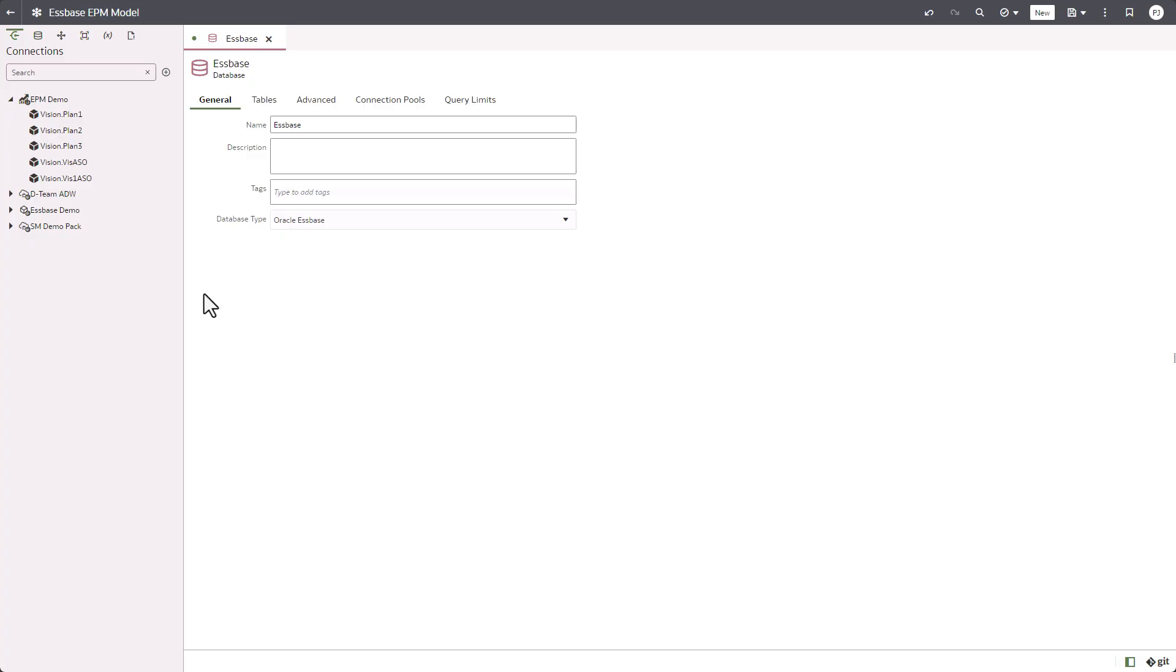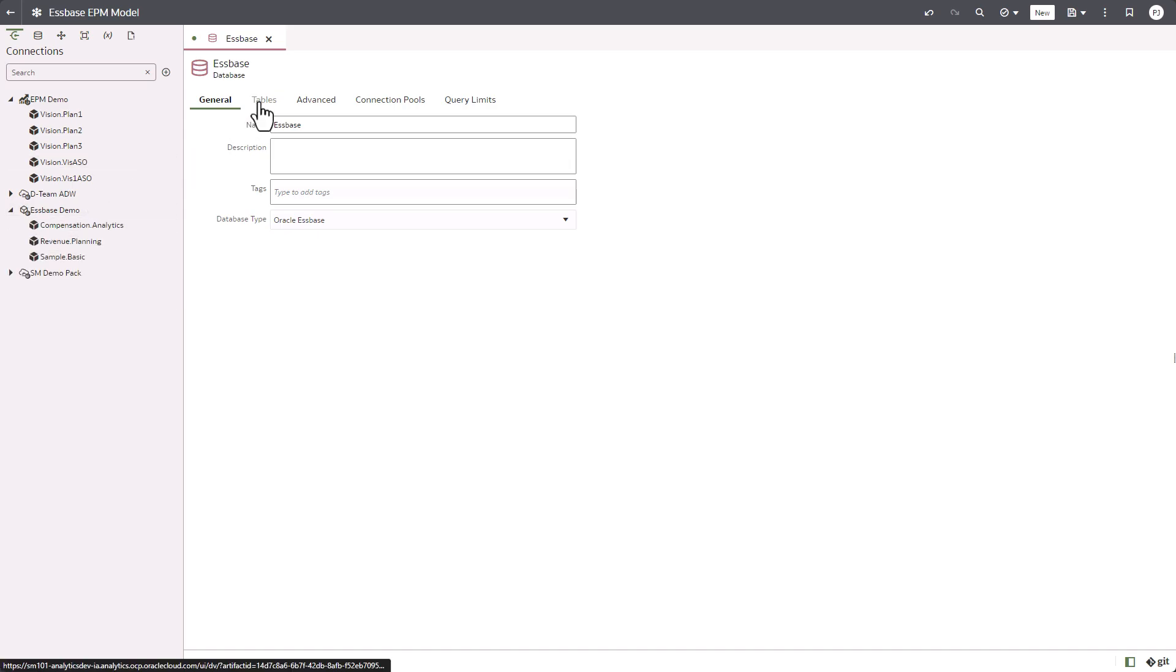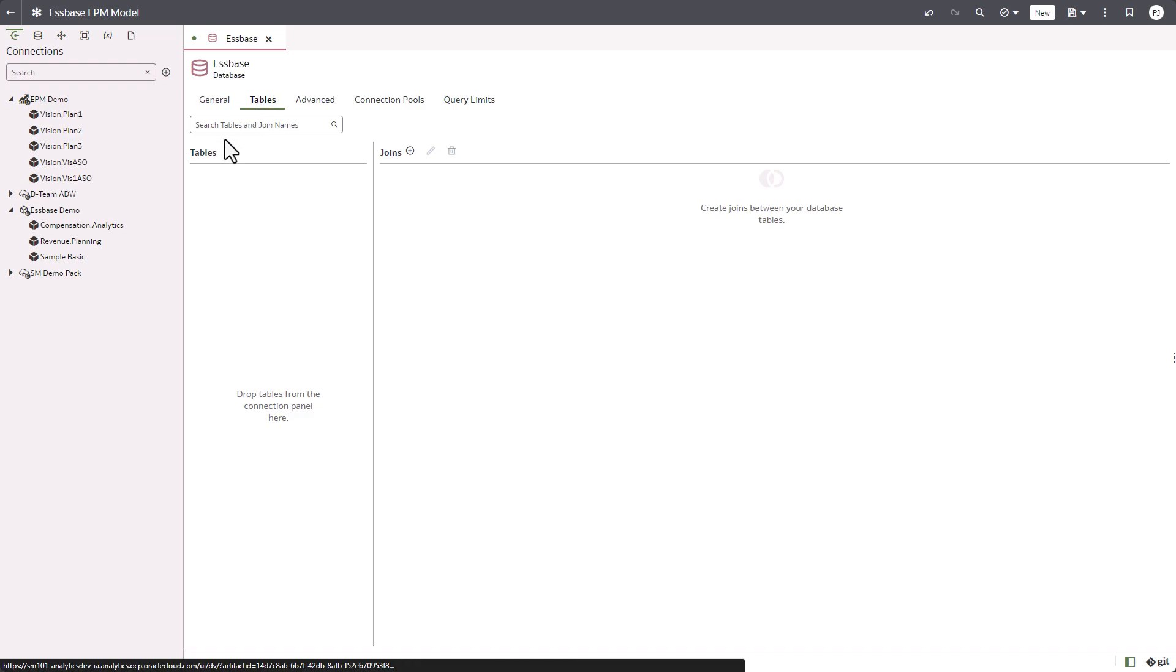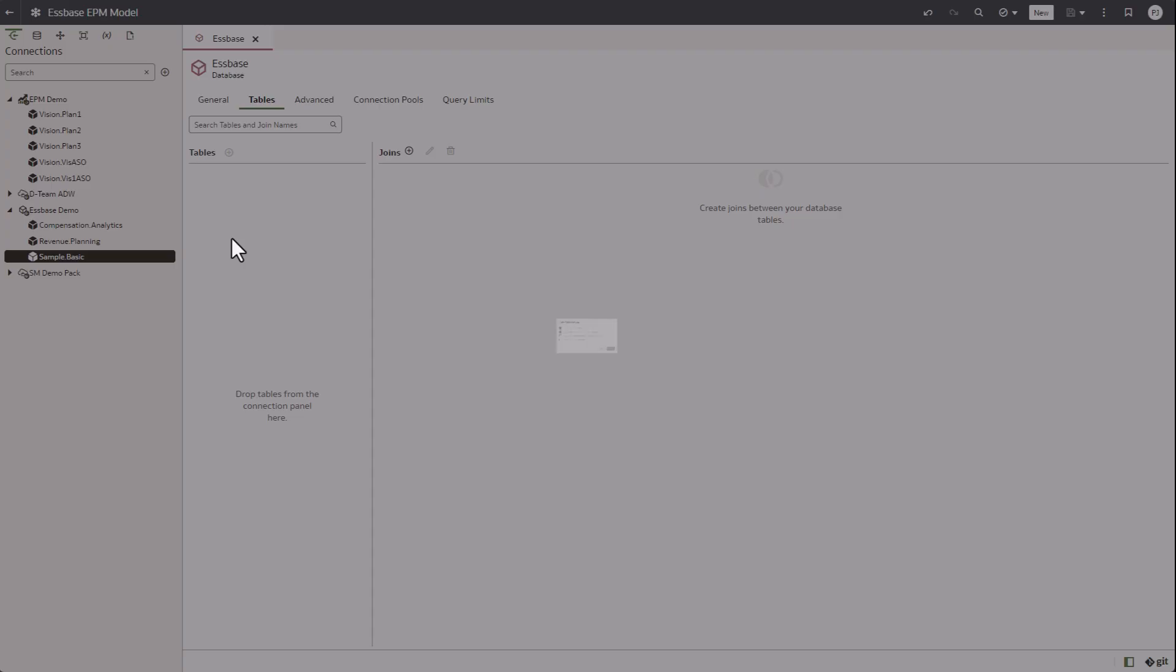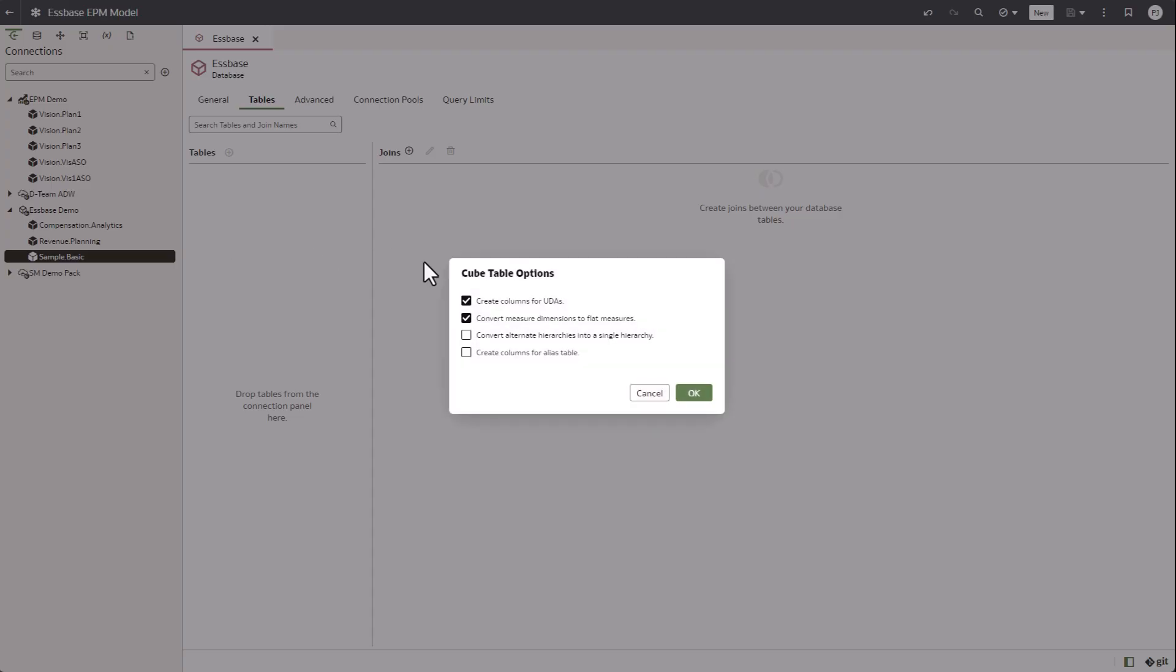Now to import the model, expand the Essbase demo connection that you see in the connections tab, and then drag and drop sample basic cube to the physical database.